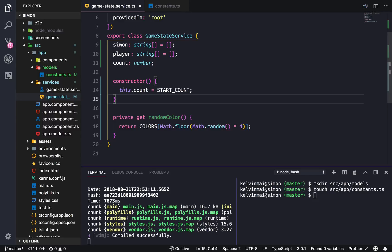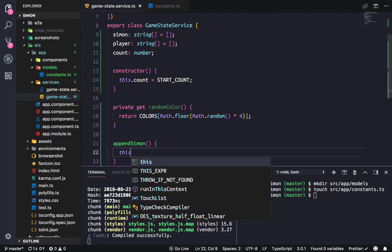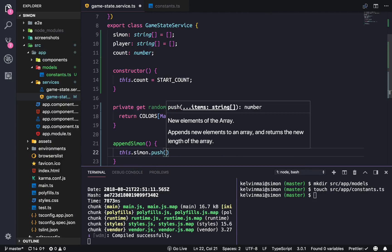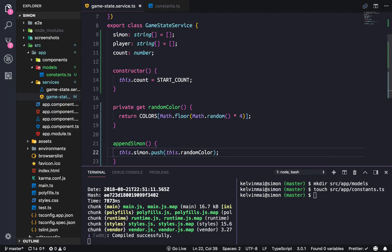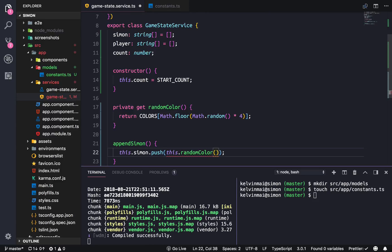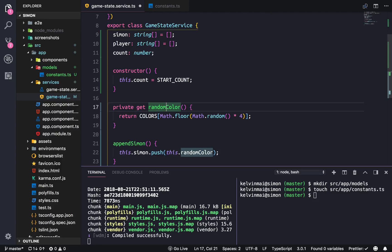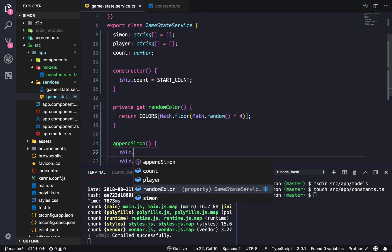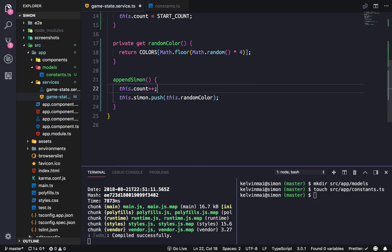Now we are able to get a random color and we need to push it onto our Simon array. I'm going to call it appendSimon, and then do this.Simon.push(this.randomColor). Since this is a get method we don't have to add parentheses - it'll just treat this as a property even though it's actually a method. We also need to do this.count++.